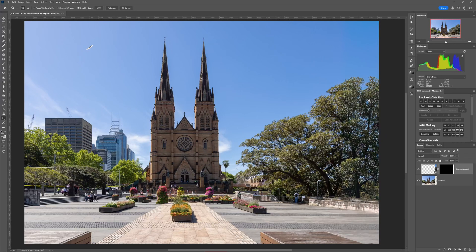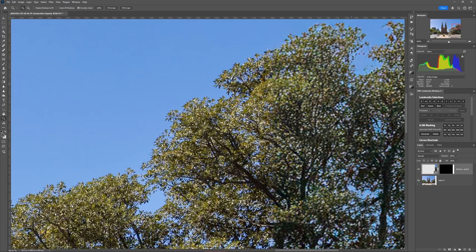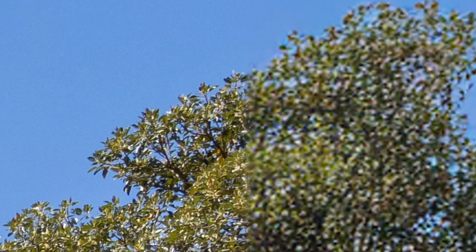But let's say you only need to expand something that's not recognisable — just some grassy fields, the ocean, or some trees. Even then, generative expand can still create an amateurish mistake you might not notice until it's too late. Look at this example zoomed out — looks fine, right? But when I zoom in and pay closer attention to the details, the details are completely blurred and pixelated.